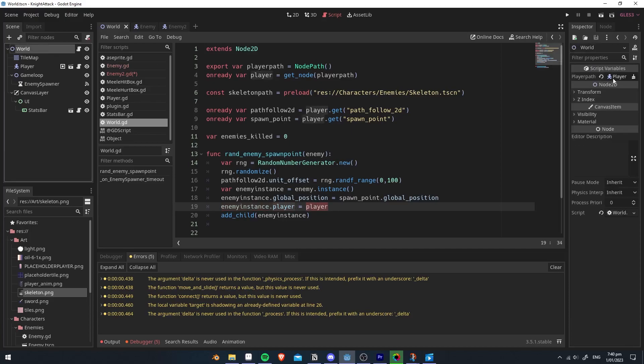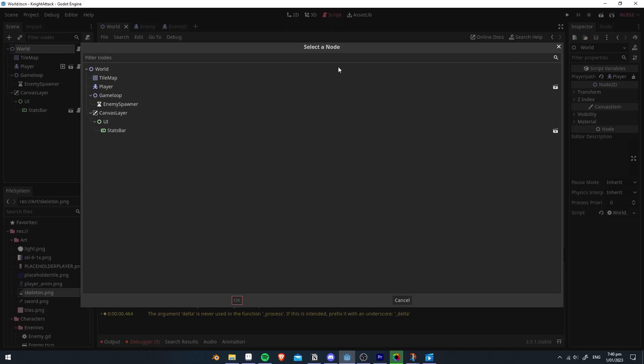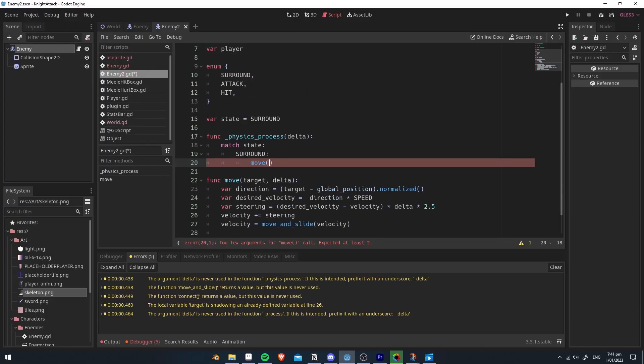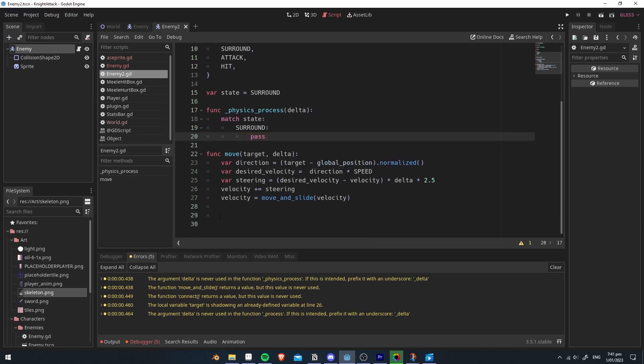Now obviously with surround, we want the enemy to surround the player in an invisible circle, so we're going to add that right now. So let's just get rid of this for now. And we're going to create a new function that will pick a random spot in an invisible circle around the player.